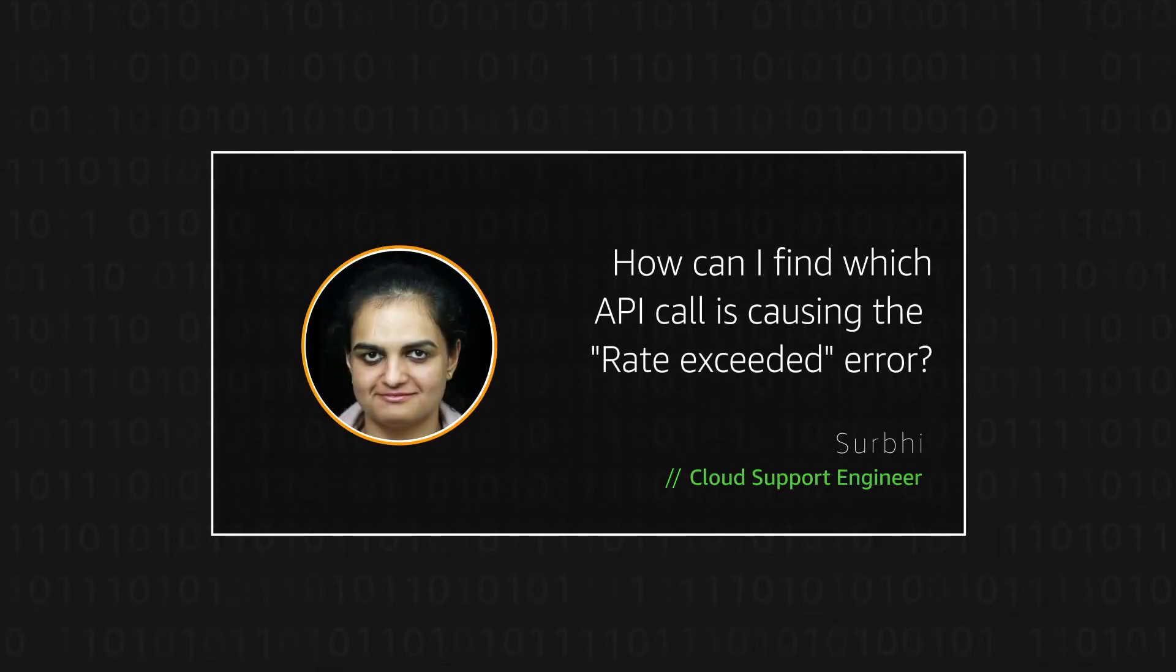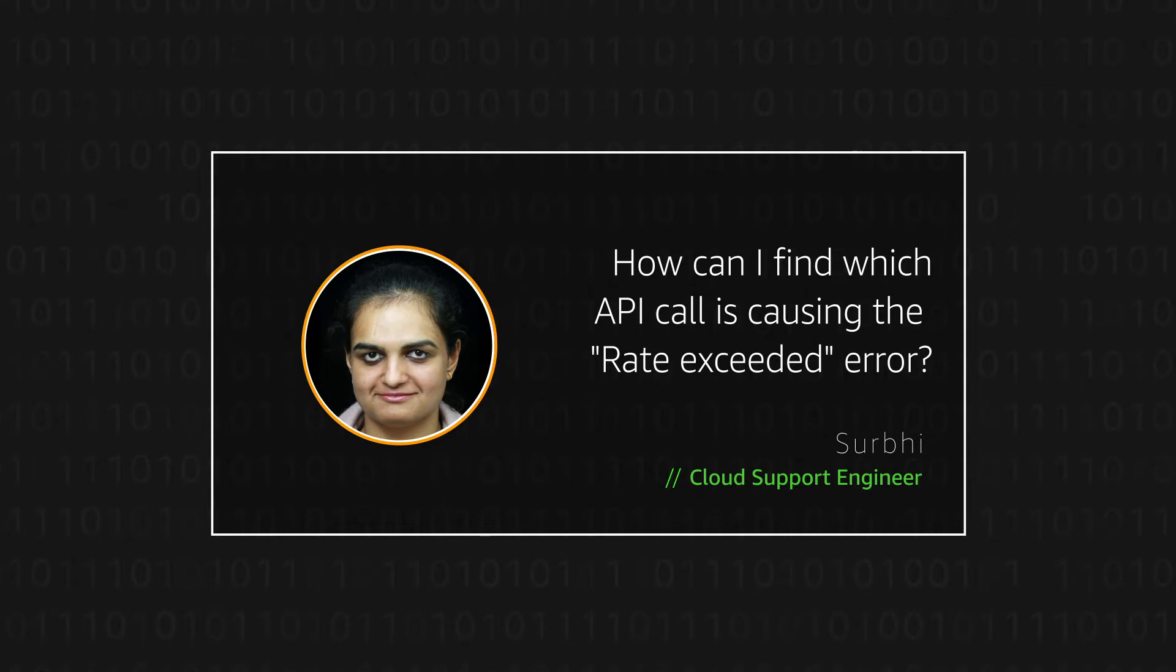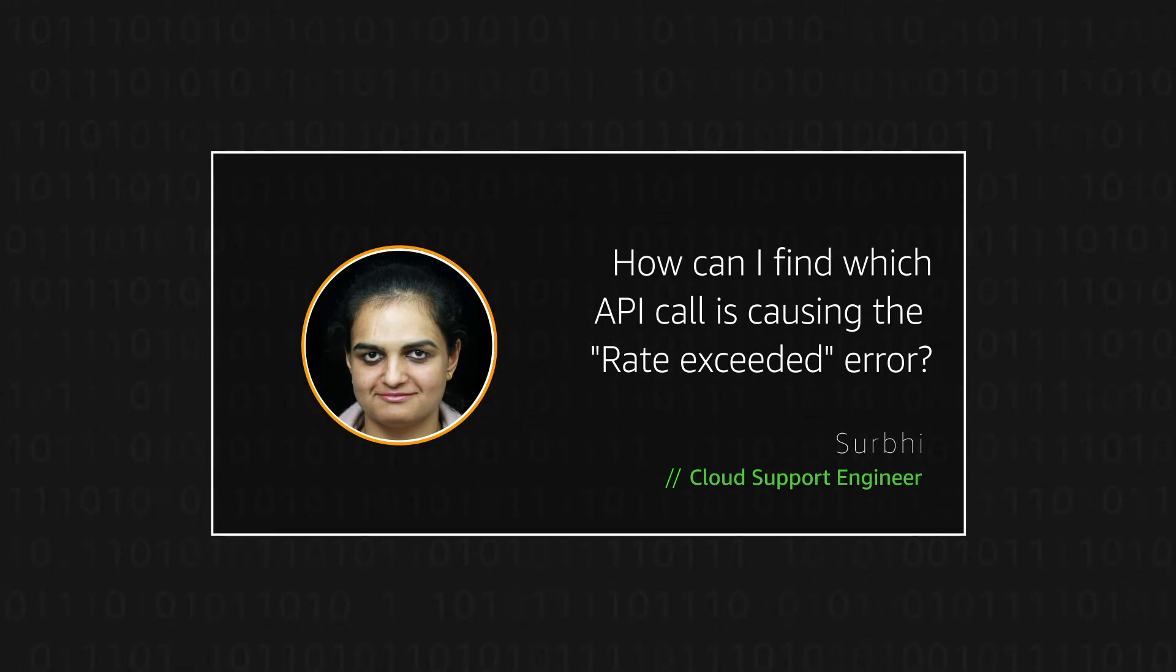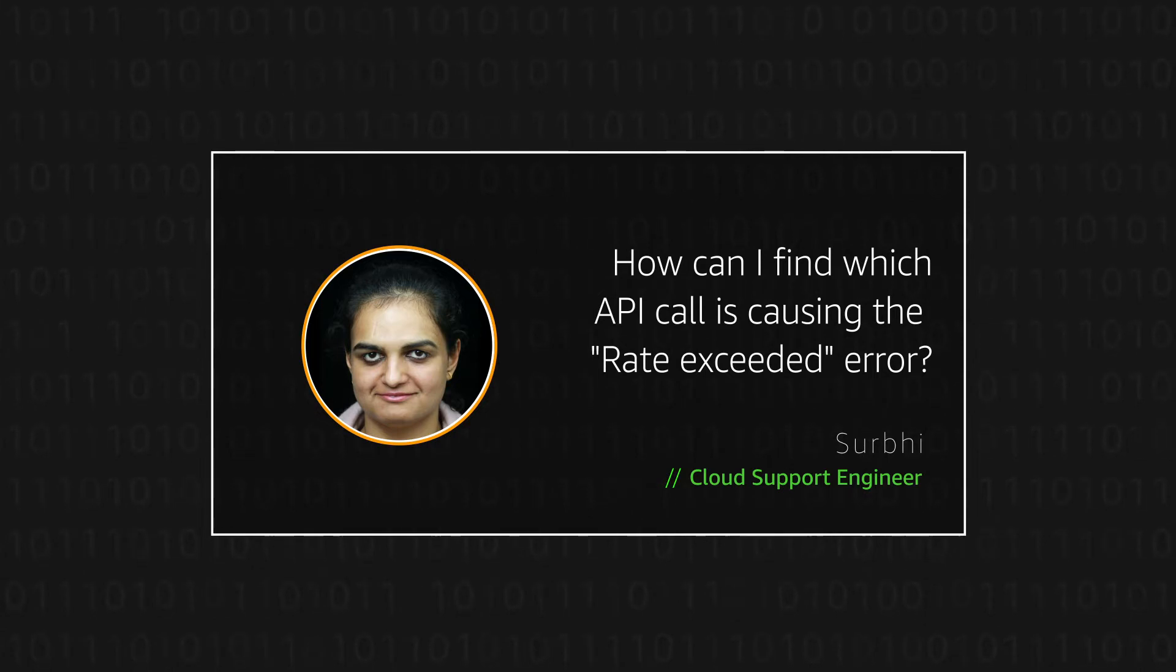Hello, my name is Surabhi. I'm a cloud support engineer here at the AWS office in Sydney. Today, I'm going to show you how to find which API call is causing the rate exceeded error. Let's get started.